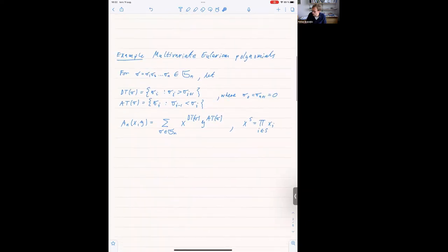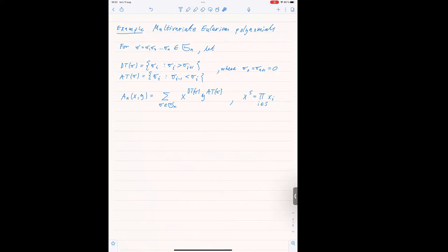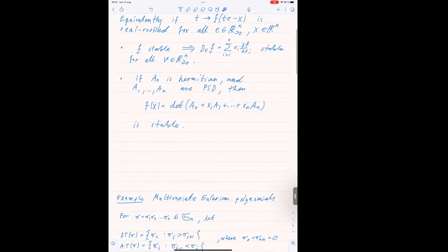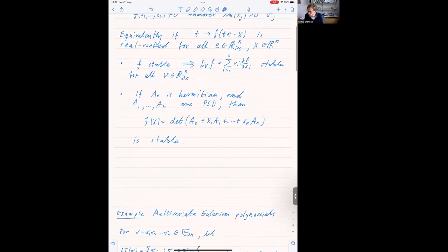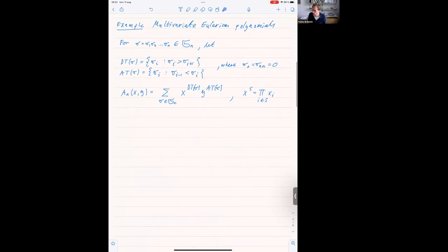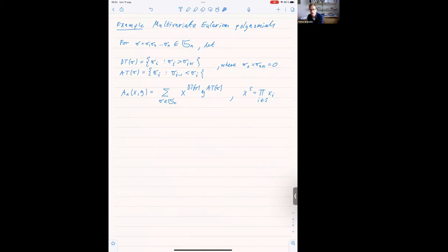So then I thought I'd go to an example. The number of matrices need not be the same. So this example — I know at least Jim is familiar with — it's the multivariate Eulerian polynomials. It's a sort of cute example of how you may use multivariate stability to prove something easier and stronger.